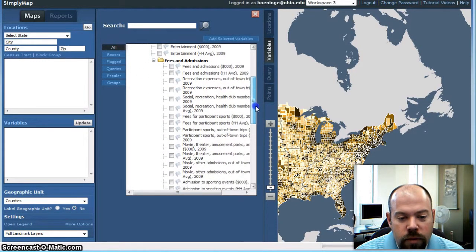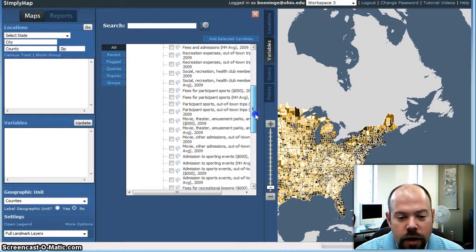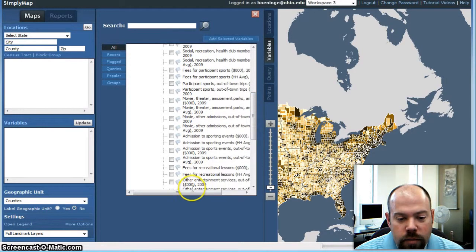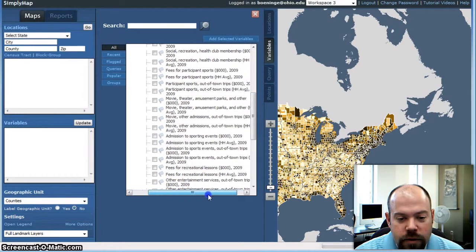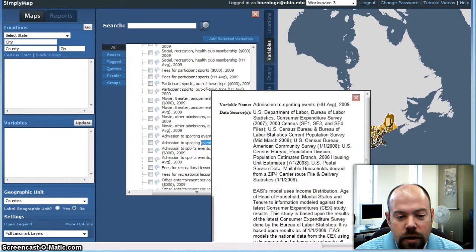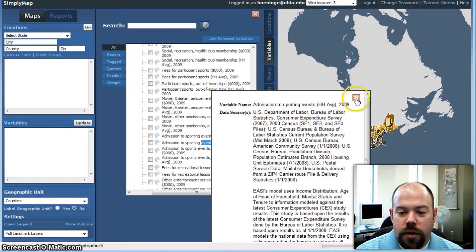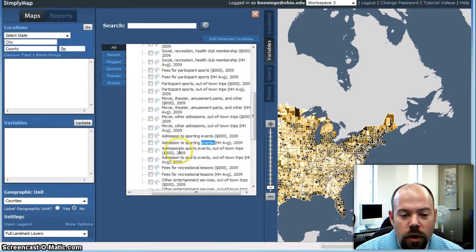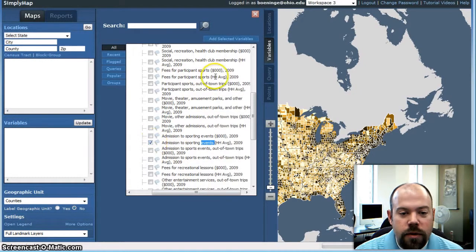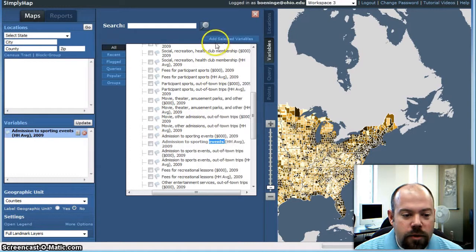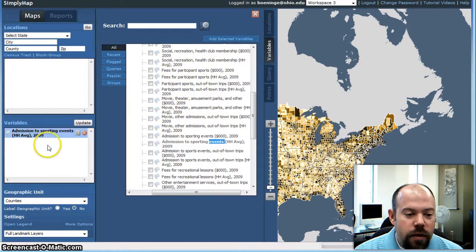I'm going to scroll down, and what I want to look at is admissions to sporting events, household average. If you double-click on the description there, it will give you where some of the data comes from and that sort of thing. So all I want to do is get admission to sporting events, household average, and add selected variables. When I do that, it goes over here in my variables list.